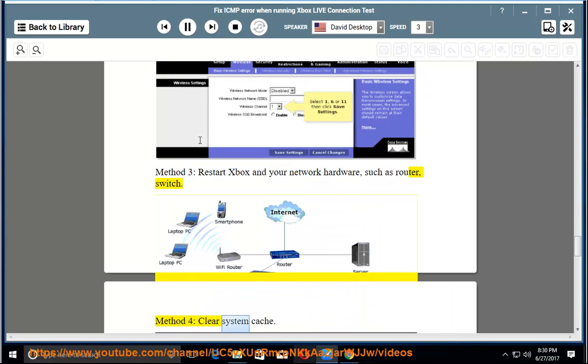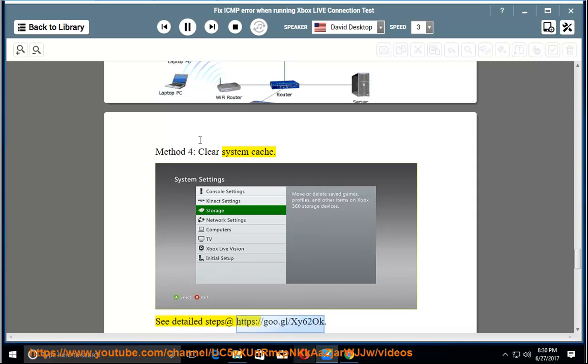Method 4: Clear system cache. See detailed steps at https://goo.gl/xy620.